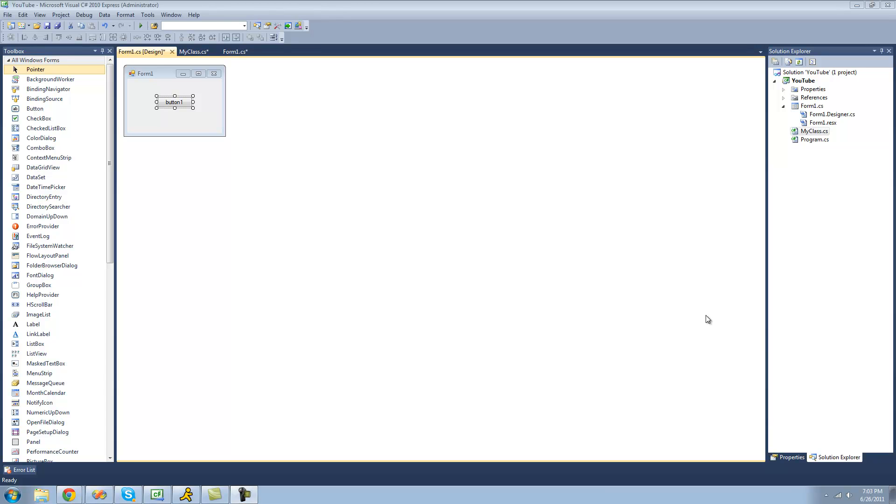Hey guys, welcome to the 20th C Sharp tutorial that I'm creating for the new Boston. And in this tutorial, I'm going to be showing you how to use Constructors.